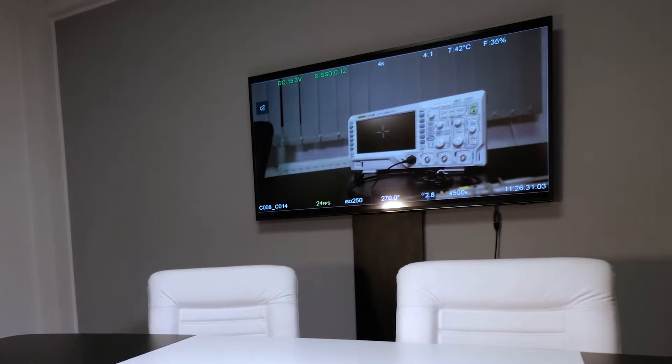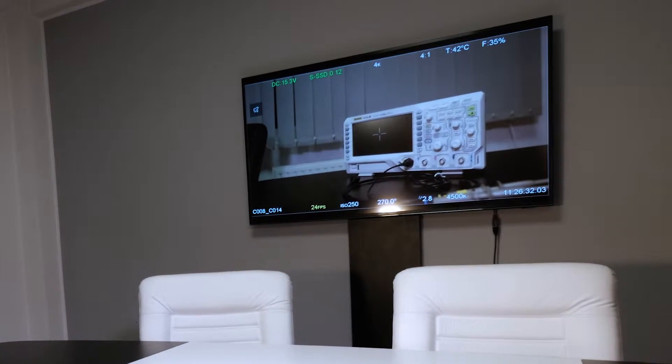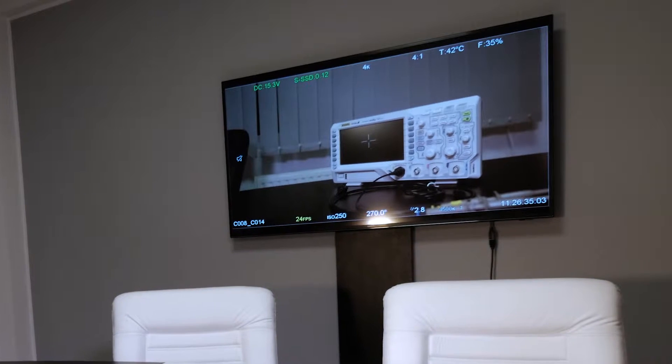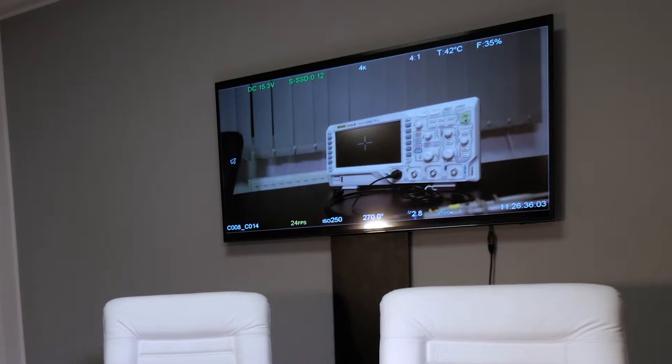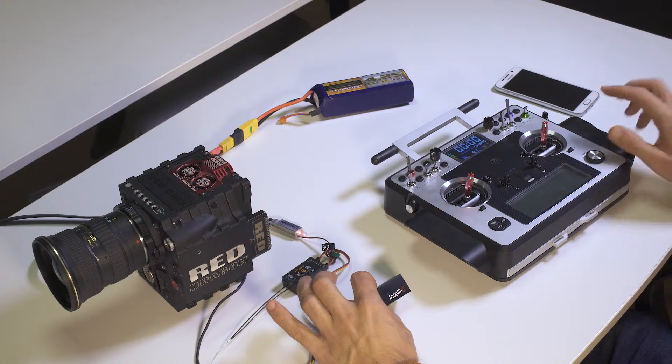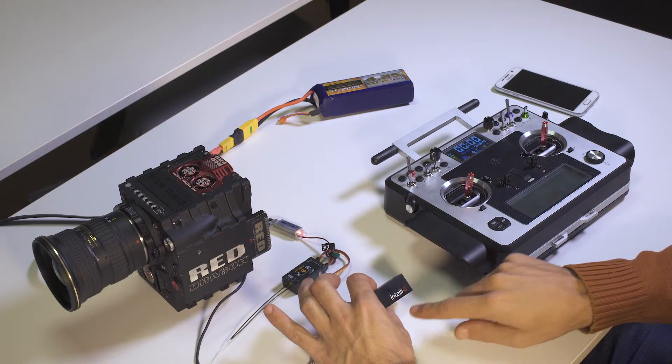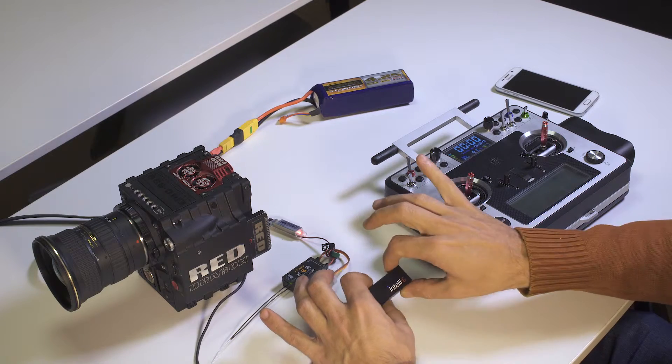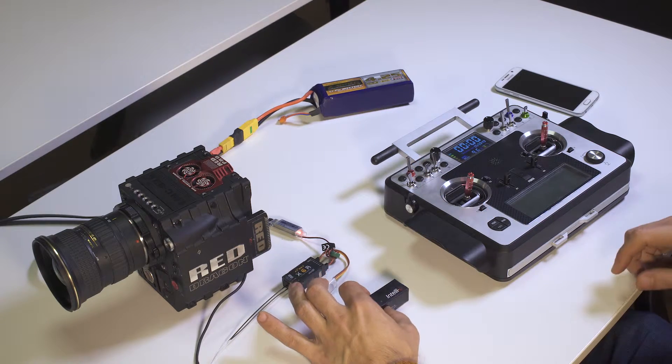This is why we came up with this setup here. This is made possible by a special add-on for RED, which is being installed on this device here.